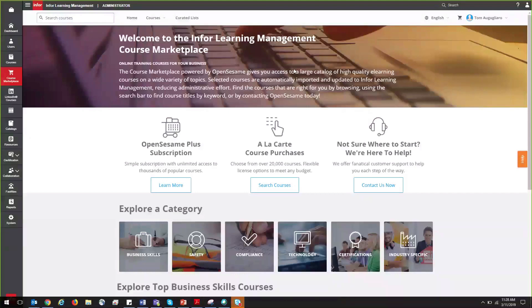All OpenSesame courses have been tested and confirmed to properly record completions and scoring.